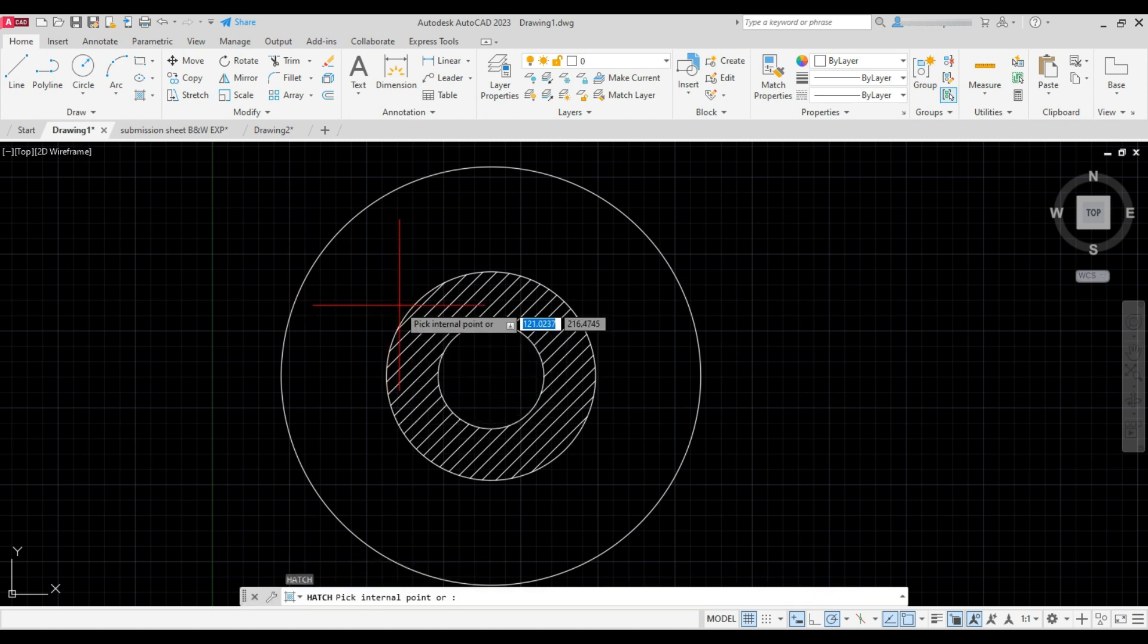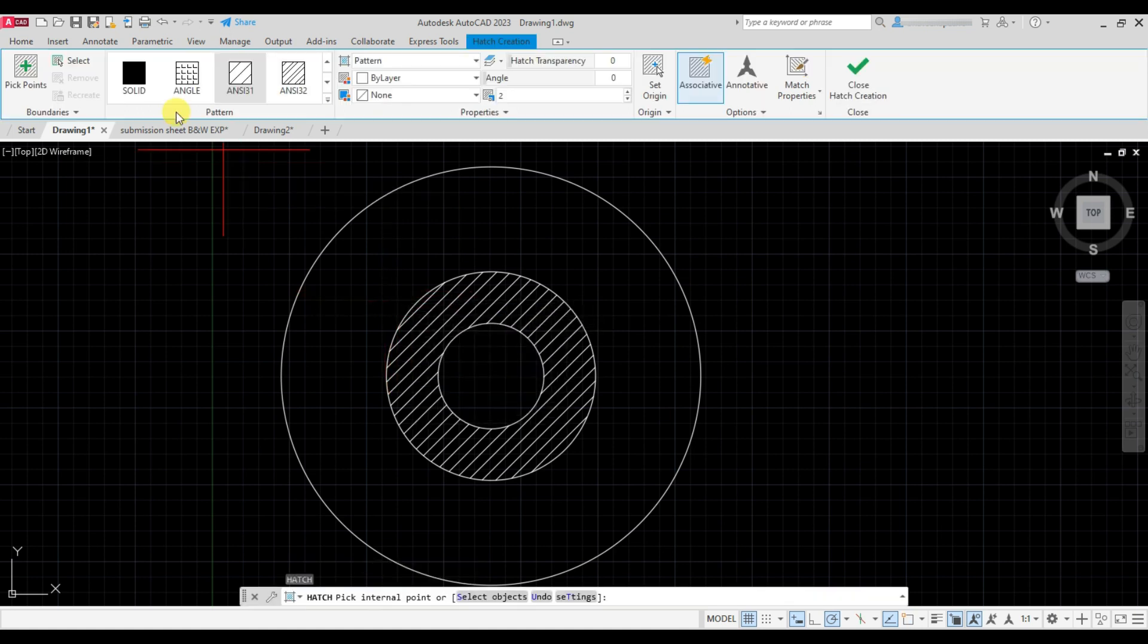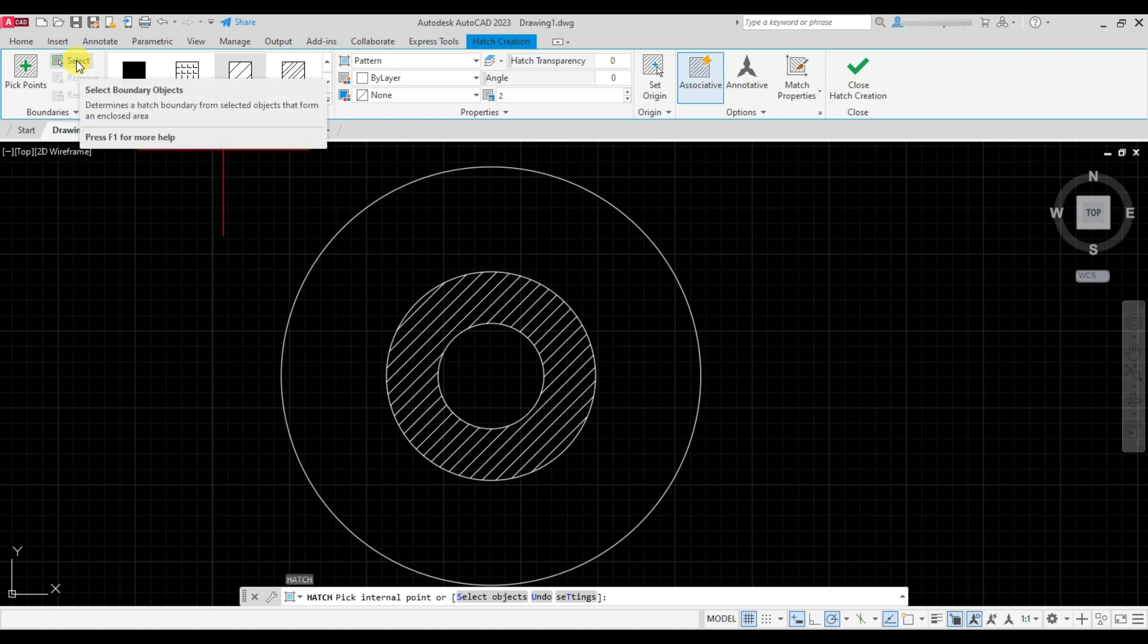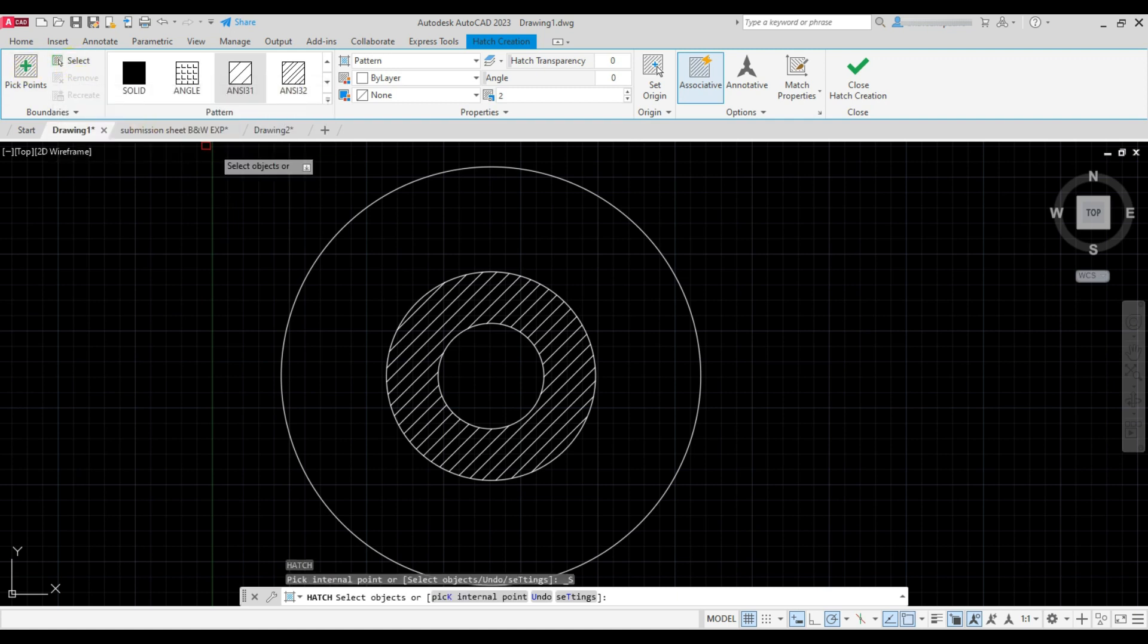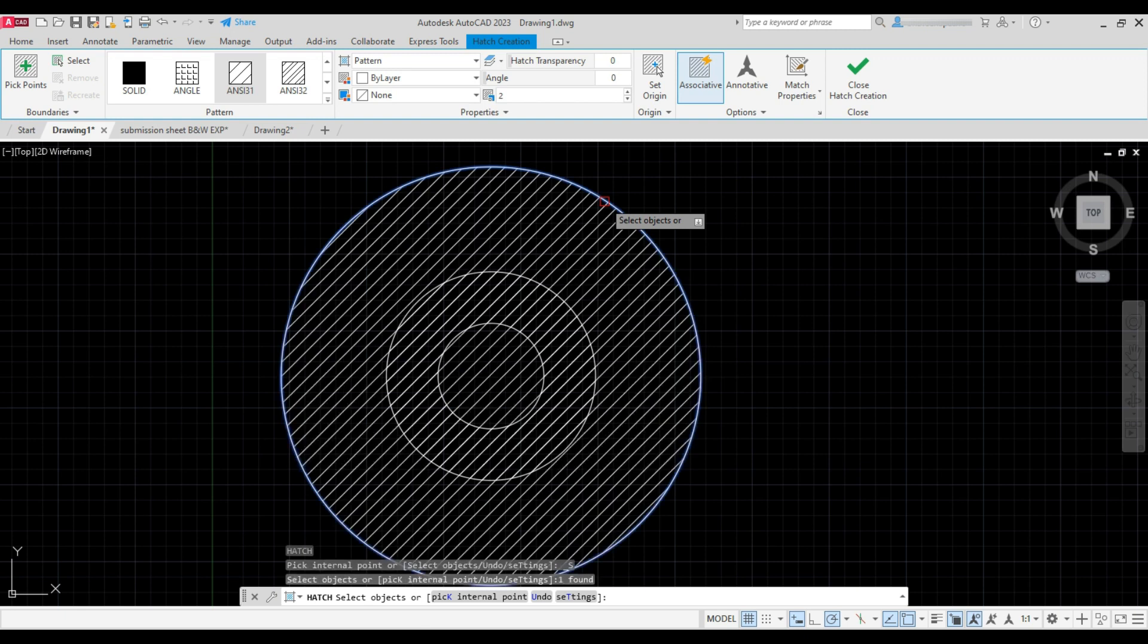Repeat hatch. Now click on select from boundaries panel and select the circle. See, hatch has been created completely inside the circle.